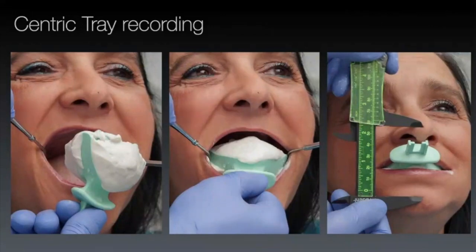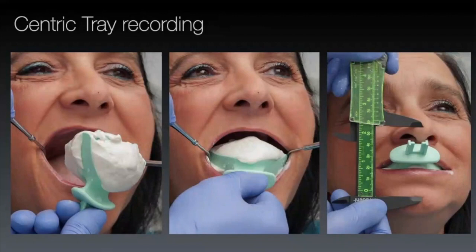The most accurate way I've found is to get a patient to hum. When you hum, your teeth are around three millimeters apart — pretty much everyone hums in the same position. So if we know that, we use the centric tray to get that measurement: dot on the nose, dot on the chin, patient hums, and we measure.